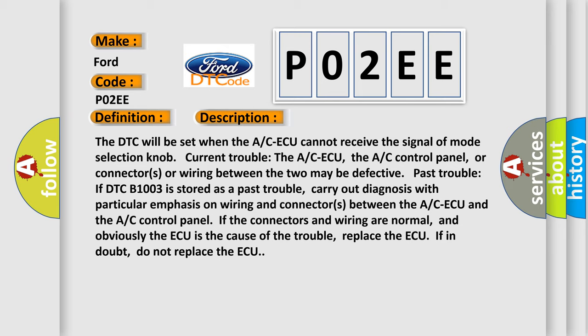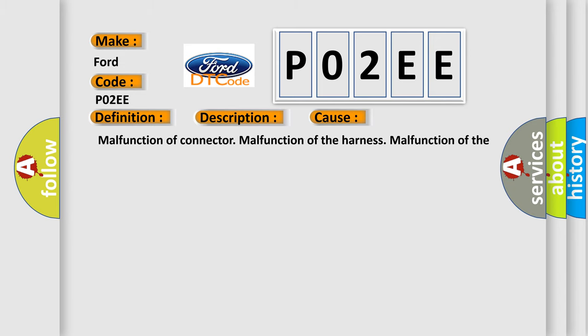This diagnostic error occurs most often in these cases: Malfunction of connector, Malfunction of the harness, Malfunction of the A/C control panel, or Malfunction of the ACAQ.